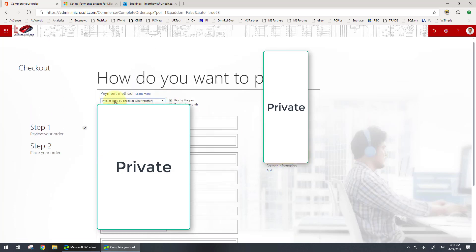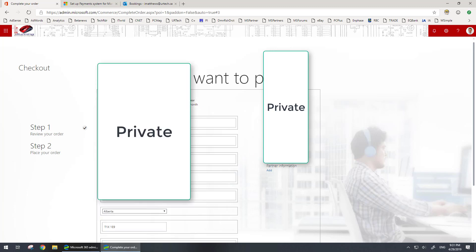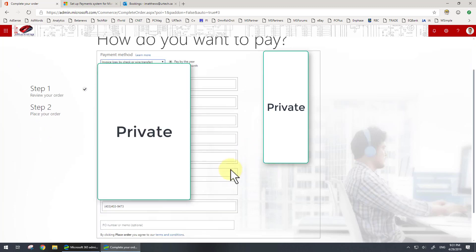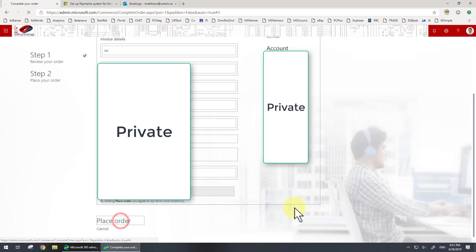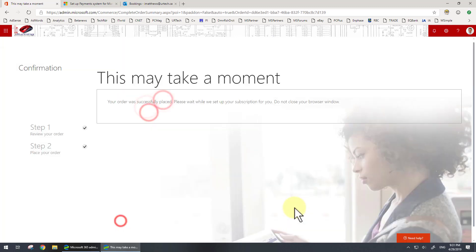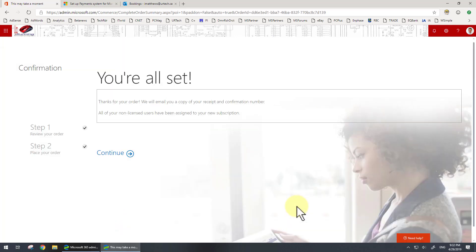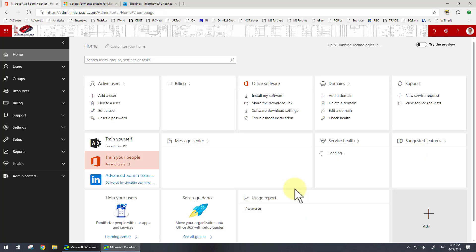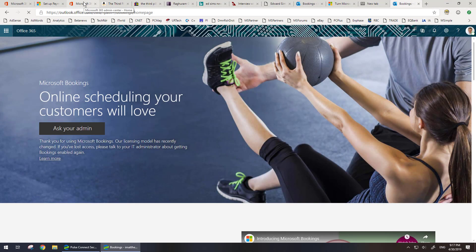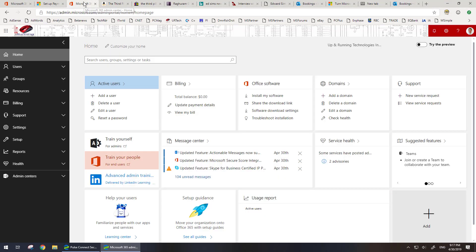You think it's going to require you to enter your credit card information, but in fact you can select invoice. Here's my information, which I'm going to cover up, and I'm going to click 'place order.' There we go. You'll notice it said everybody's been assigned a license.